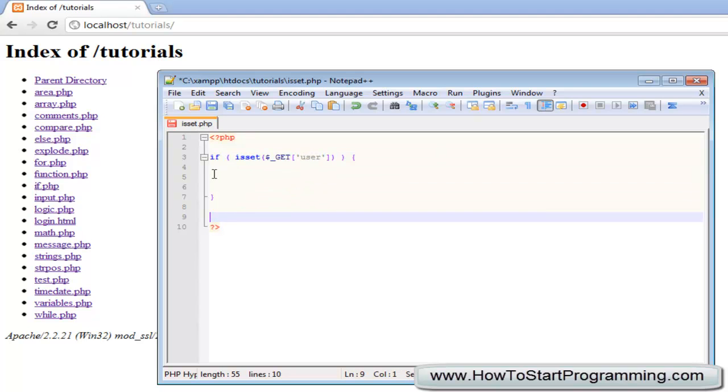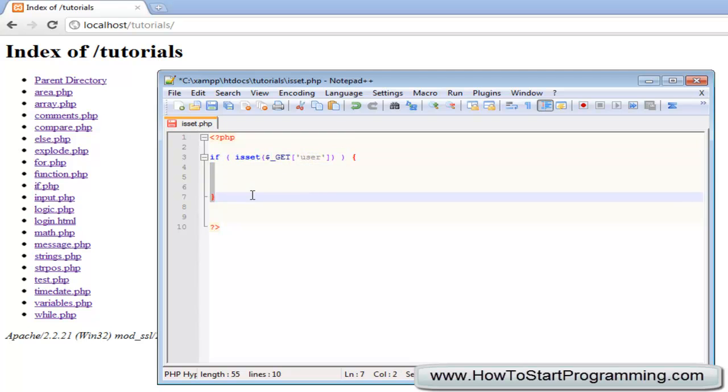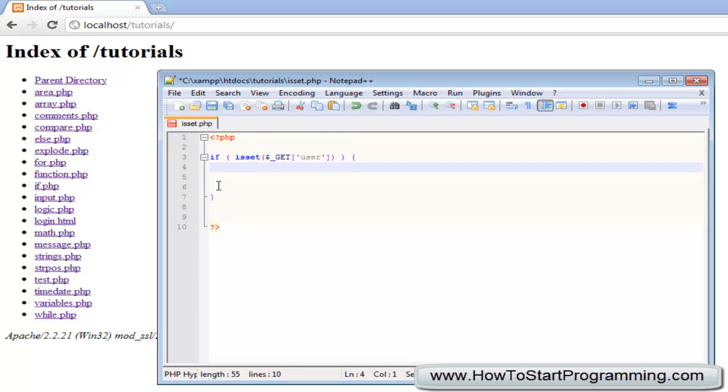So what this will do is it will check if the variable getUser is set and if it is it will return true and execute this statement. If it is not it will return false and it will ignore all the code inside here.